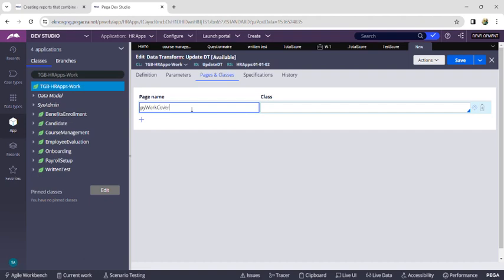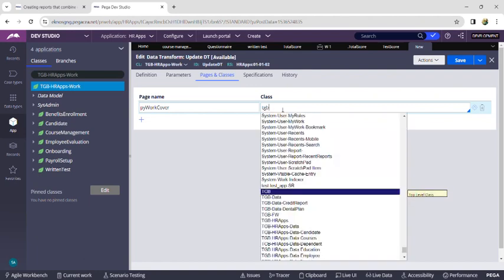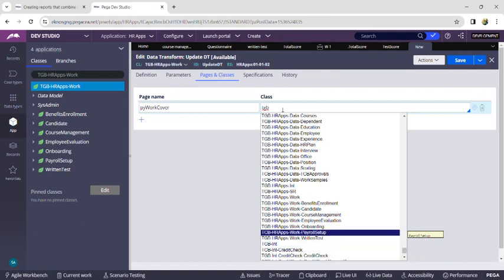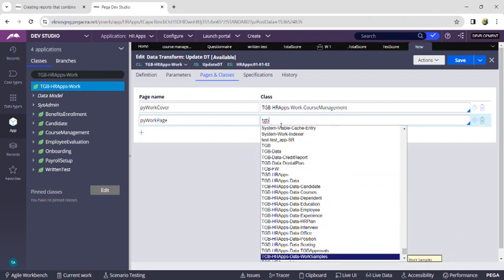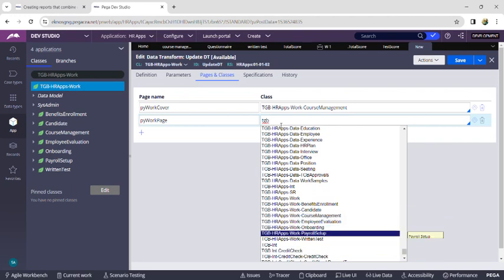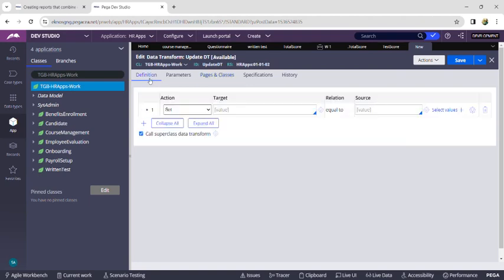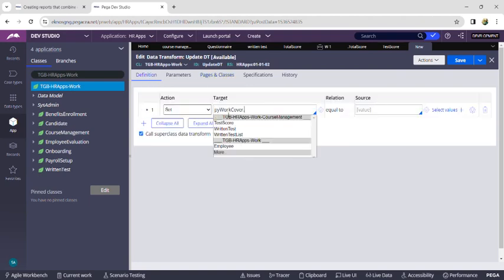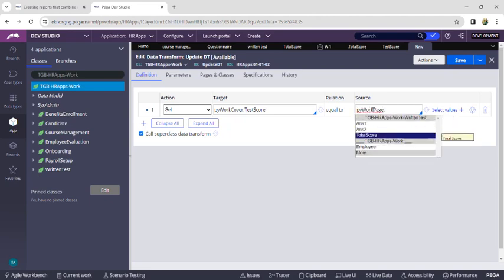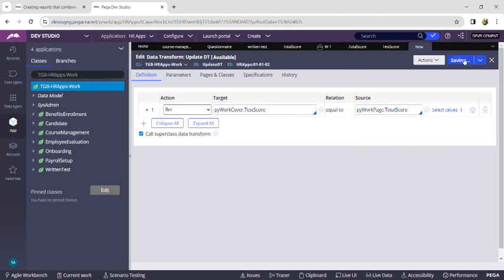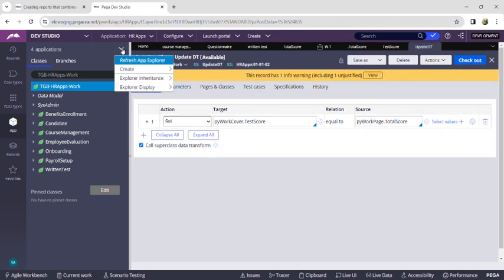Click on Pages and Classes. Give the name as 'PY Work Cover' and set the class name as the parent case: TGB HR Apps Work Course Management. For PY Work Page, give the child case class: TGB HR Apps Work Written Test. Go back to Definition and set the target value as PY Work Cover dot Test Score, and the source as PY Work Page dot Total Score. Click Save.